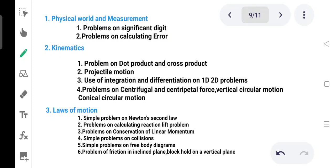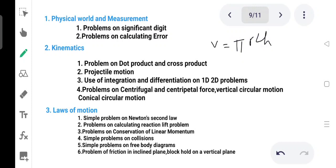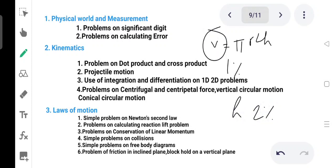Significant digits means, for example, 12.20 has a certain number of significant digits. For error problems: V is equal to pi r squared h. Radius measurement has 1% error, height measurement has 2% error, so volume measurement has a combined percentage error.